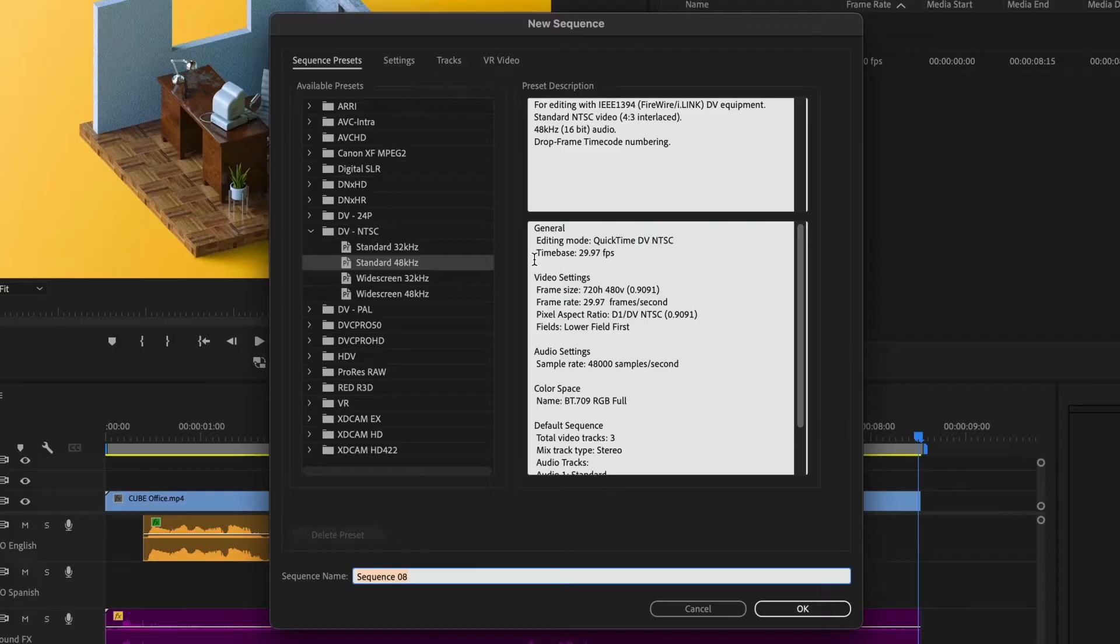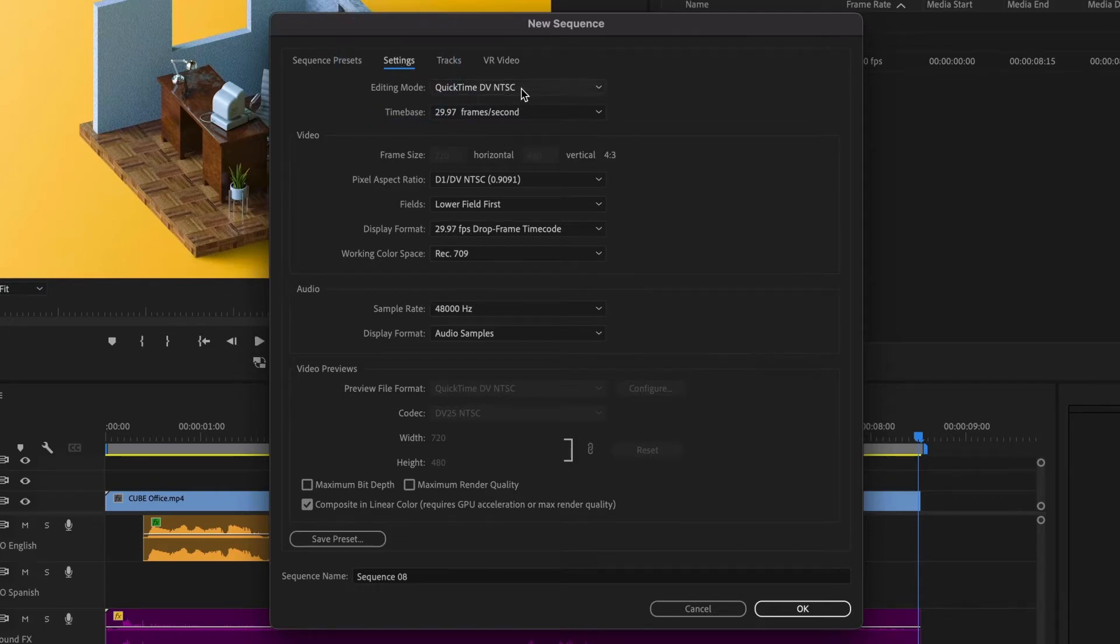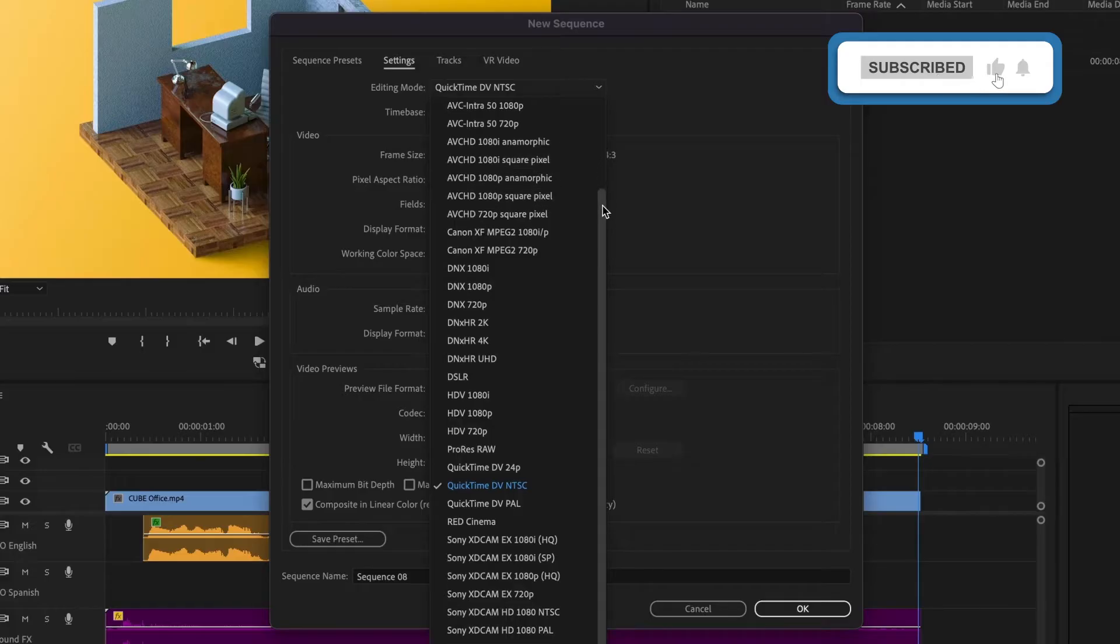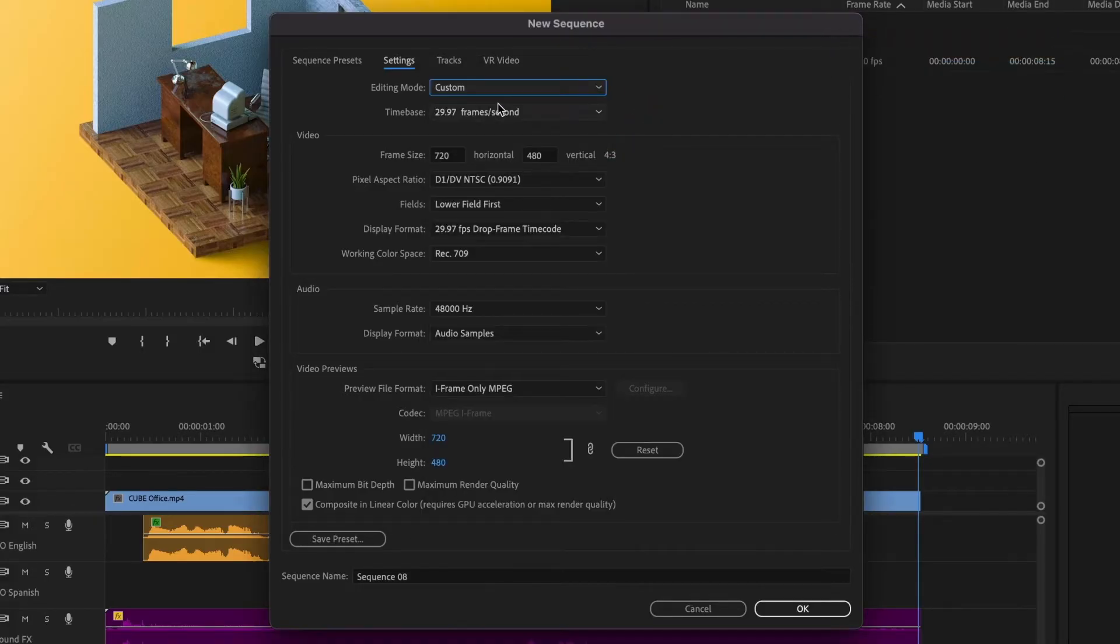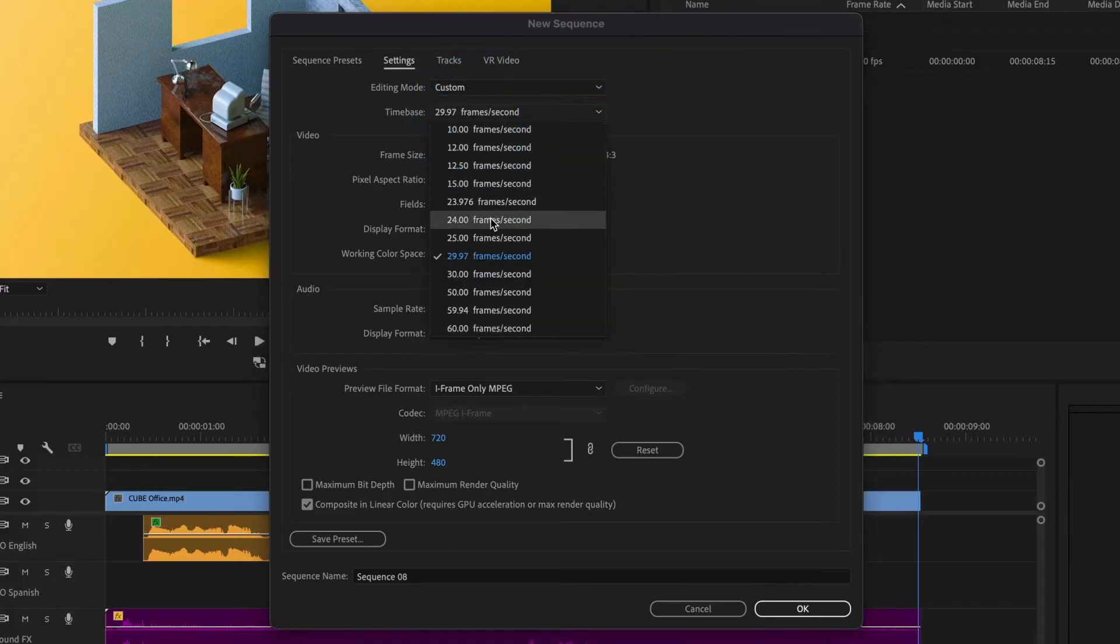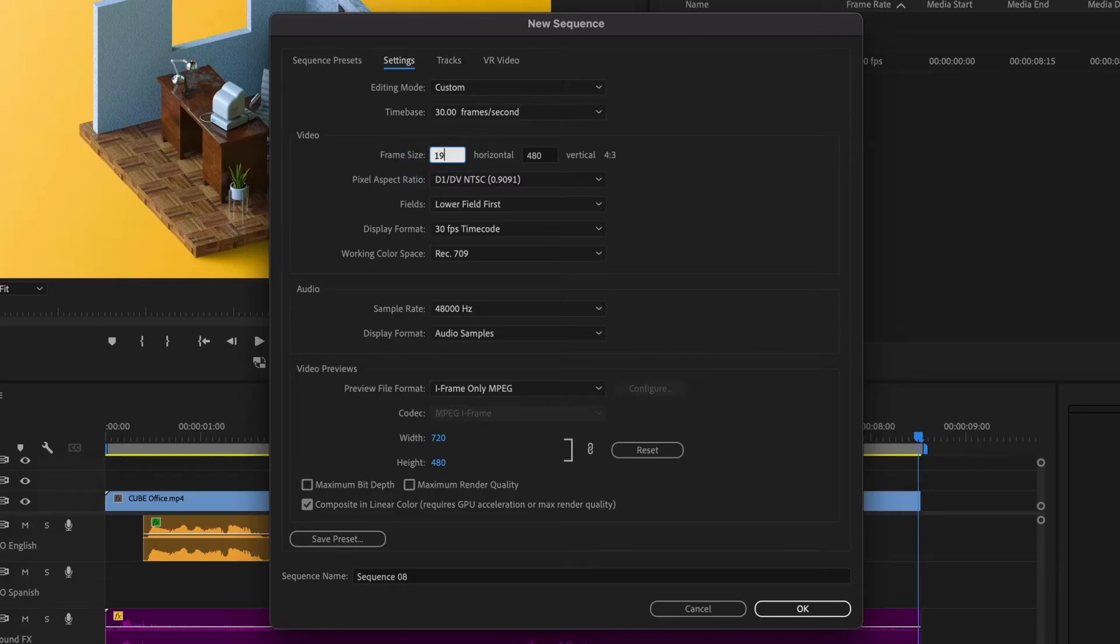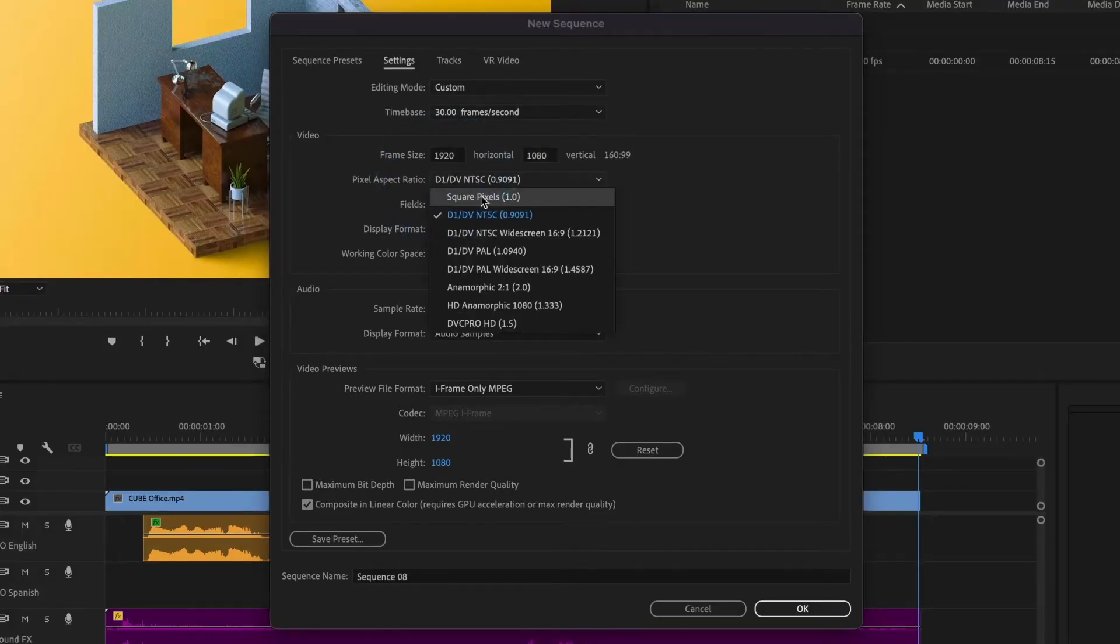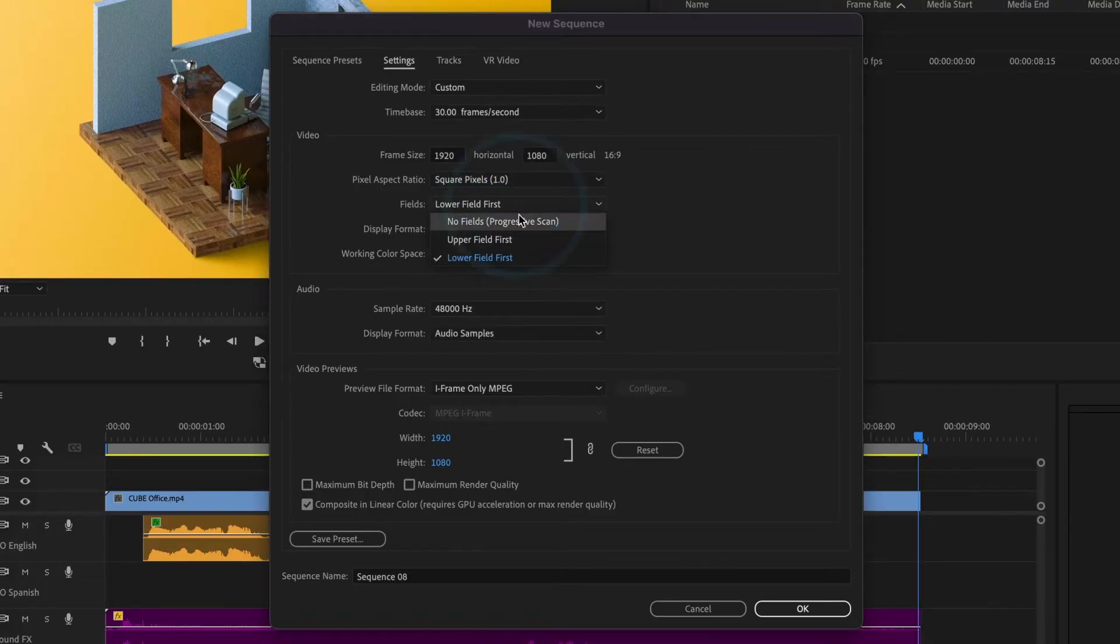I'll opt for a custom preset tailored to my sequence. I'll go to settings and adjust the editing mode to custom, time base to 30 frames per second, frame size to 1920 by 1080, pixel aspect ratio to square pixels, and fields to no fields progressive scan.